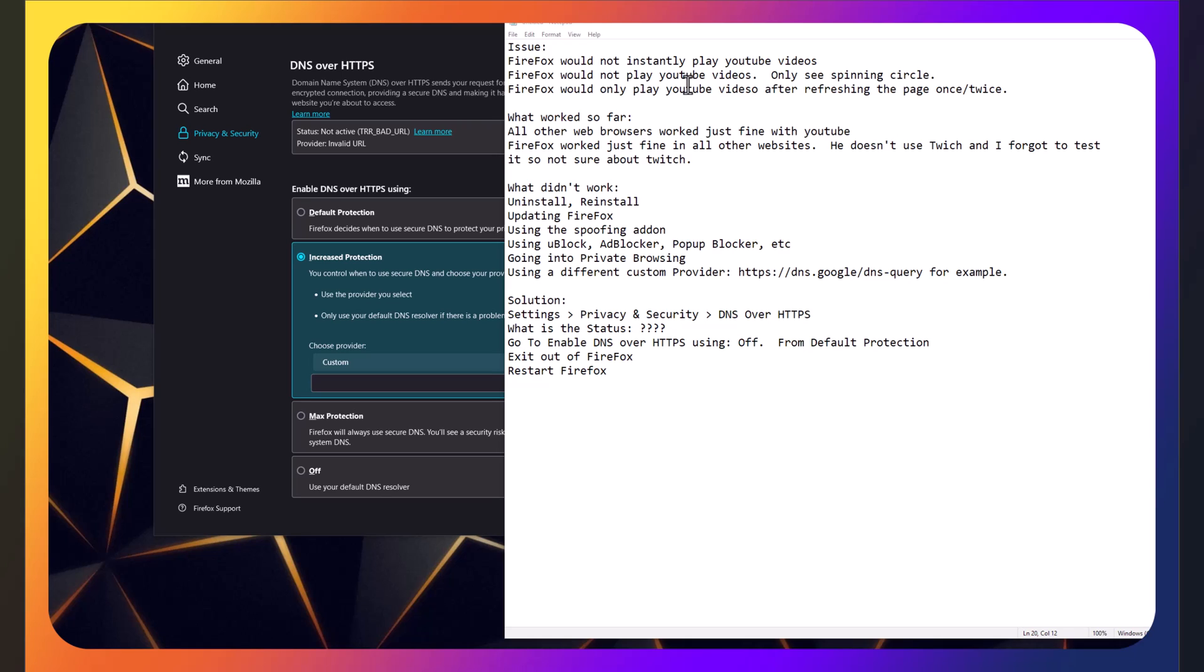Welcome to another episode of Gaming Performance. I'm your host and I'm back with another video. This time, I found a solution for those who are having issues watching YouTube videos on Firefox. Let us begin.